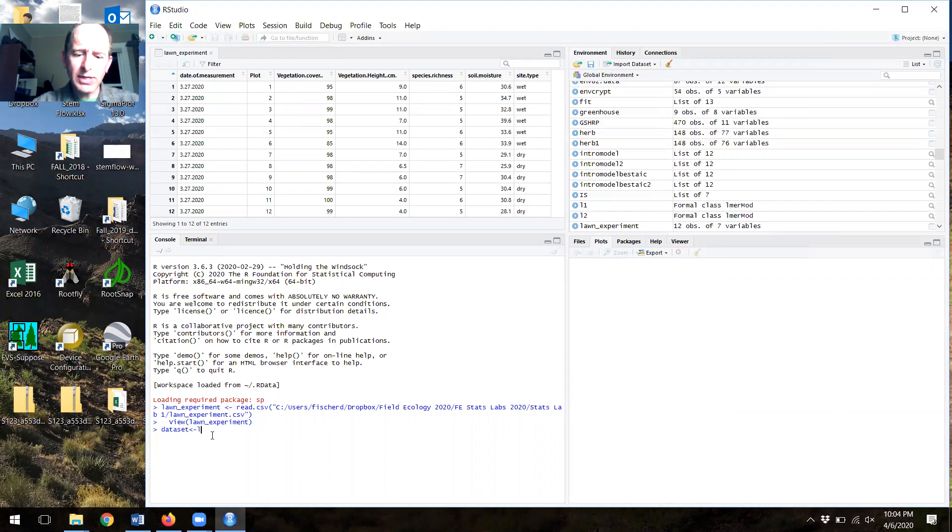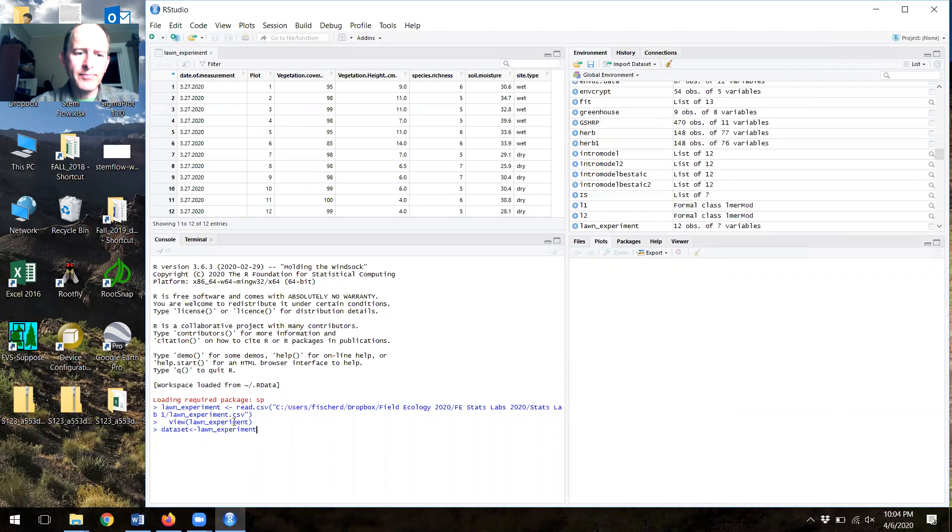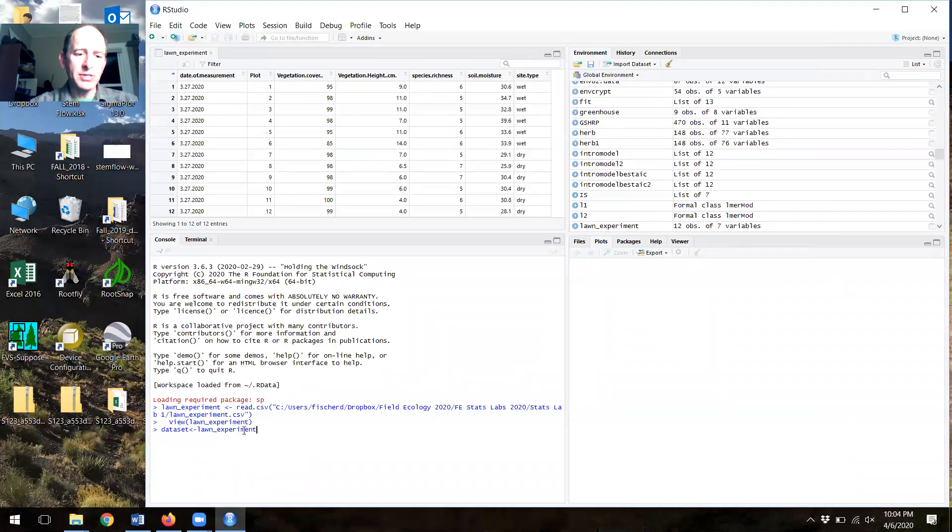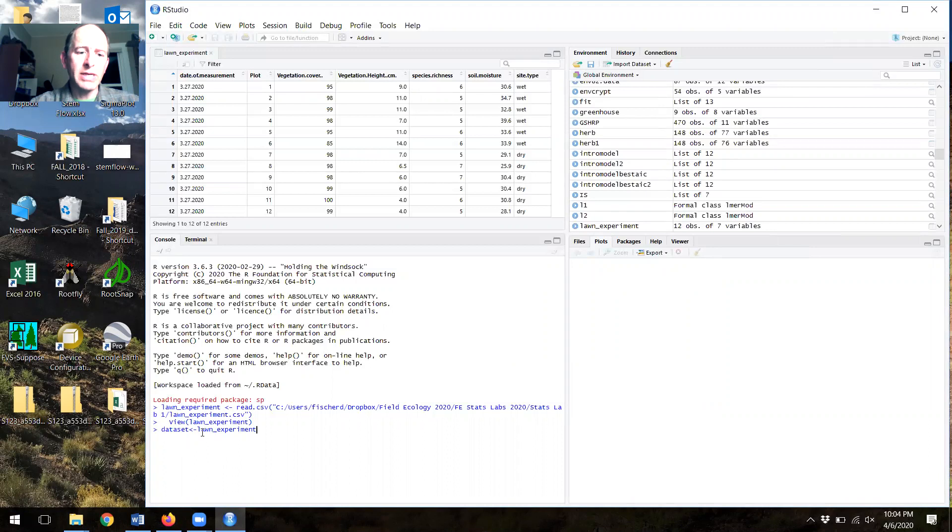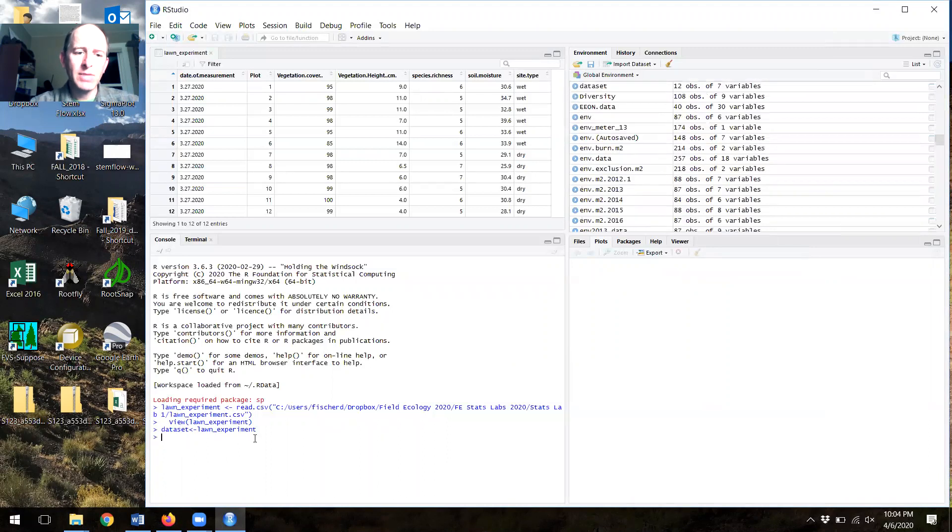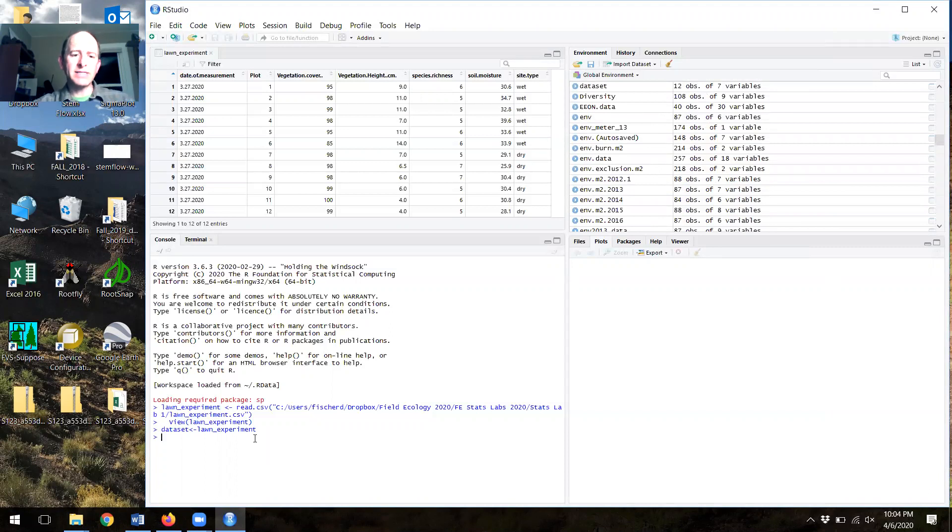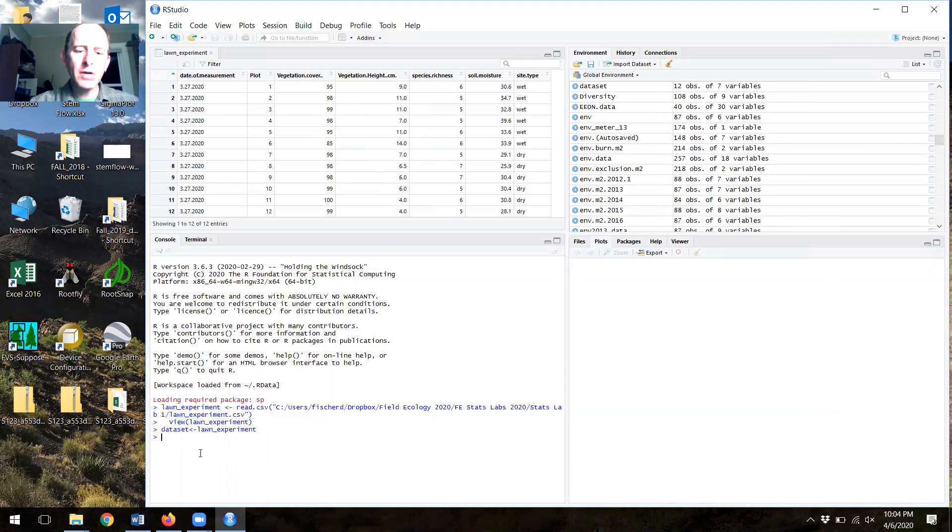When you think about our code, you have to think about it a little bit backwards. It auto prompts me to write lawn experiment. It had already pulled in my data and called it lawn experiment. Now, we're going to say backwards here, take the data set called lawn experiment and store it in the word data set. Enter and it did that. So now I have something called data set that has all of this data, these data in it.